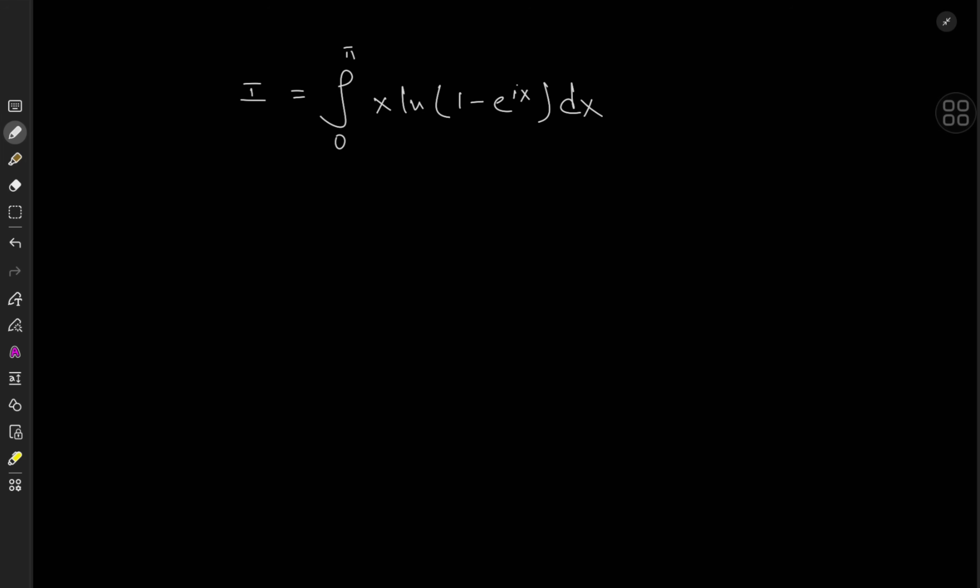So we have x times the logarithm of 1 minus e to the ix, where i is of course the imaginary unit. Yes, I think about complex numbers when I'm bored. What else am I supposed to do?